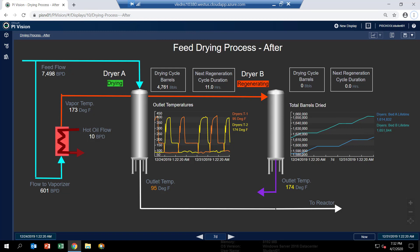So we have some multi-state values that show the state of each dryer. We have some additional values. And then we also have a trend titled total barrels dried.